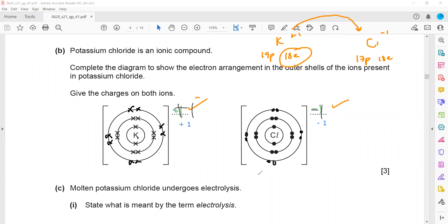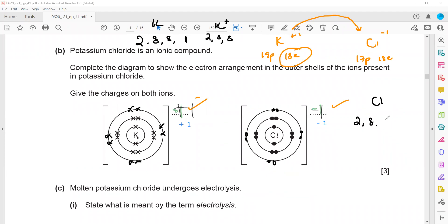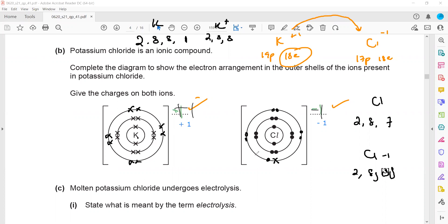The electronic configuration of potassium atom is 2,8,8,1, but for the potassium ion it becomes 2,8,8. For chlorine atom it is 2,8,7, and for the chloride ion it is 2,8,8. In the dot-and-cross diagram, we should not use all dots — seven electrons in chlorine's last shell are represented by dots and the one transferred from potassium is shown by a cross, indicating the transfer of that electron.